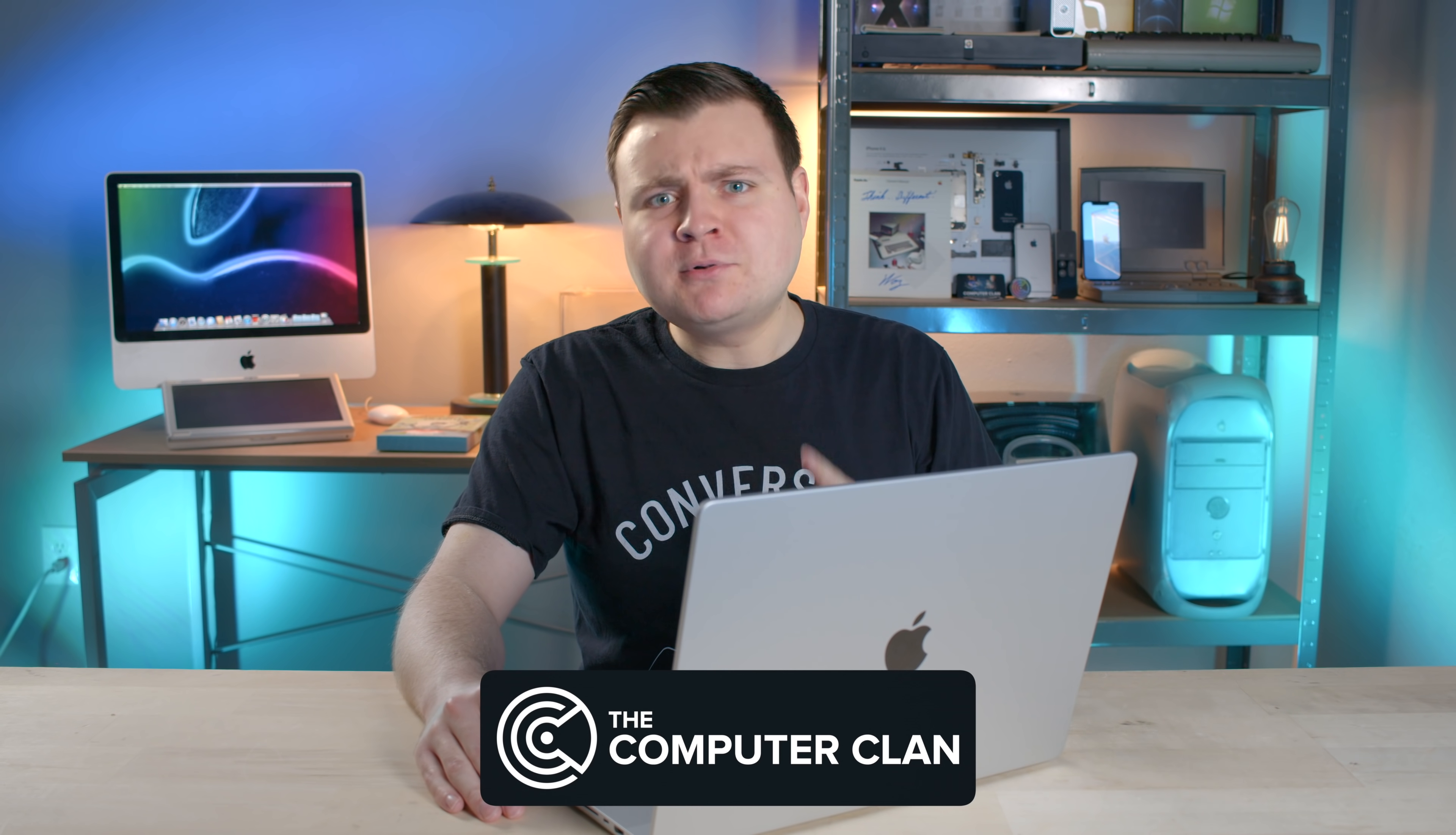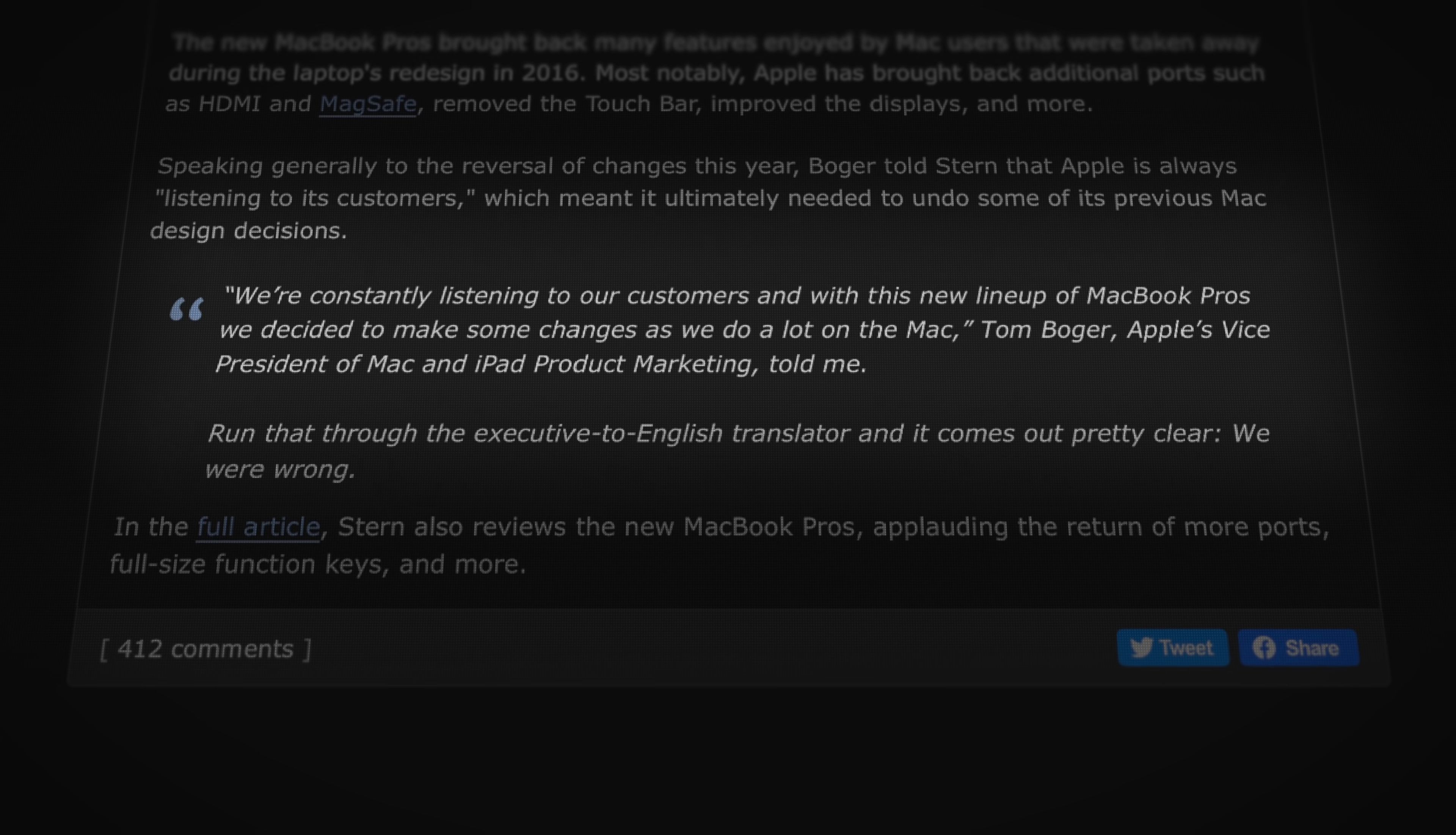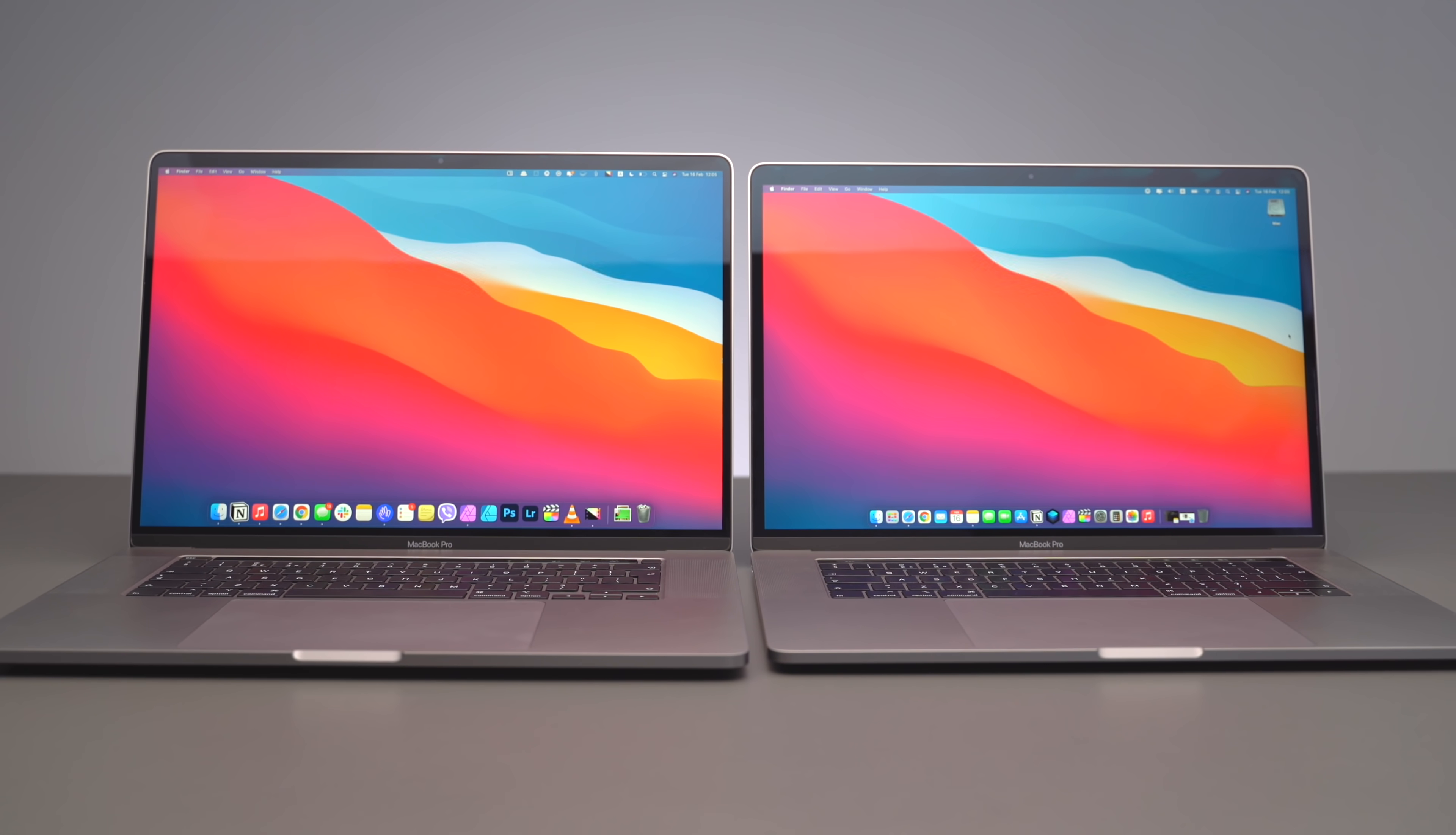So in a recent interview, an Apple executive more or less admitted that Apple was wrong about the previous generation of MacBook Pros. So I think it's time to have a little heart-to-heart with me and you, Apple, even though you're probably never gonna see this.